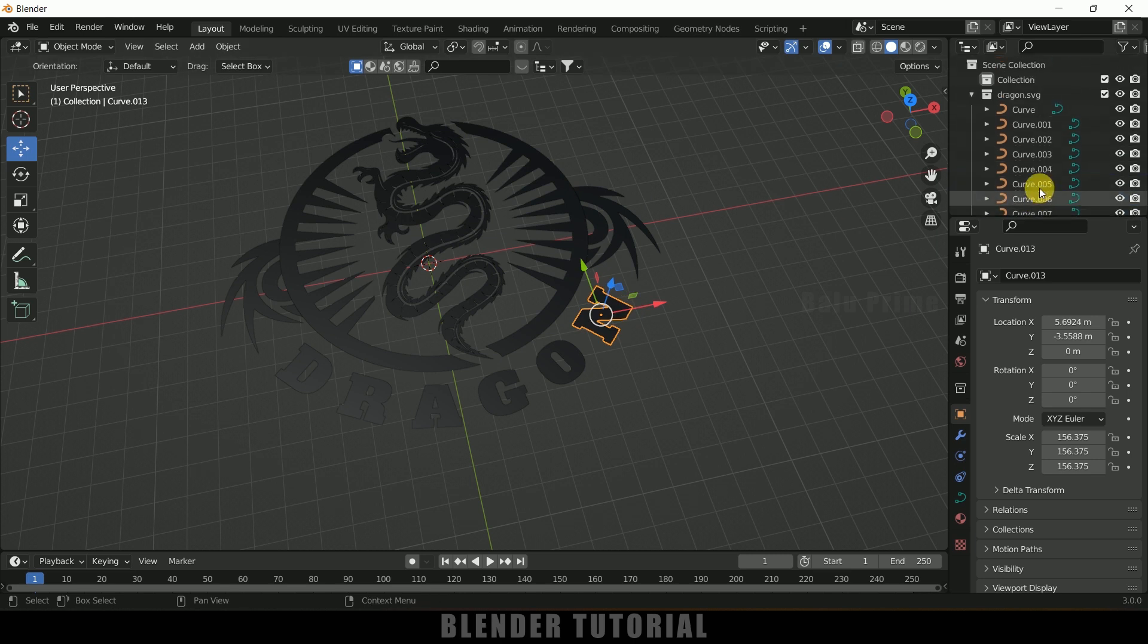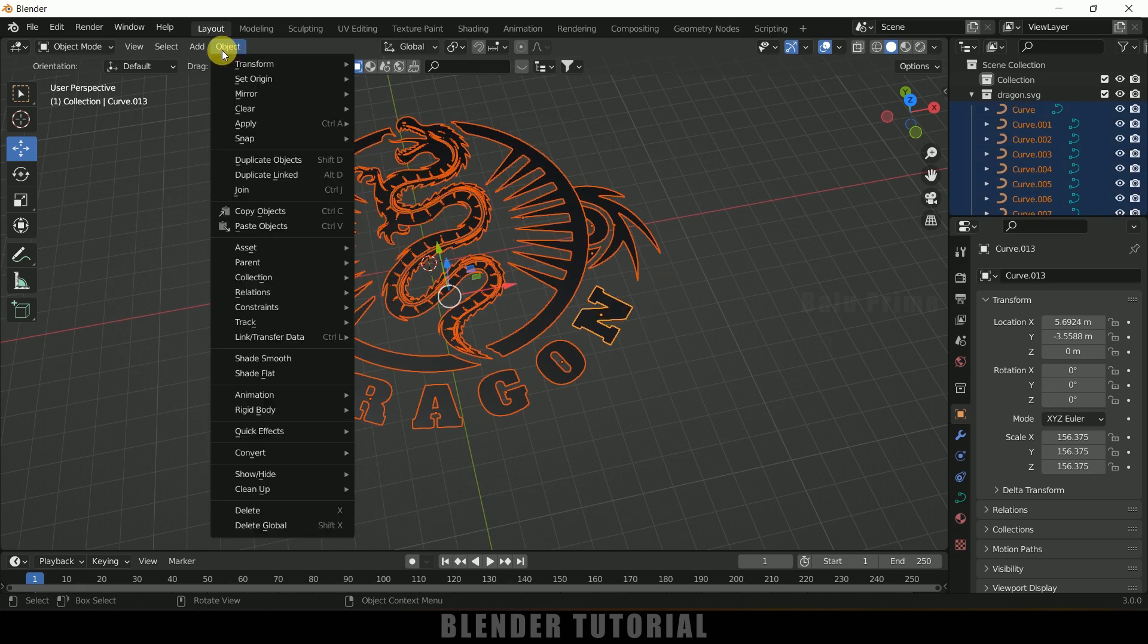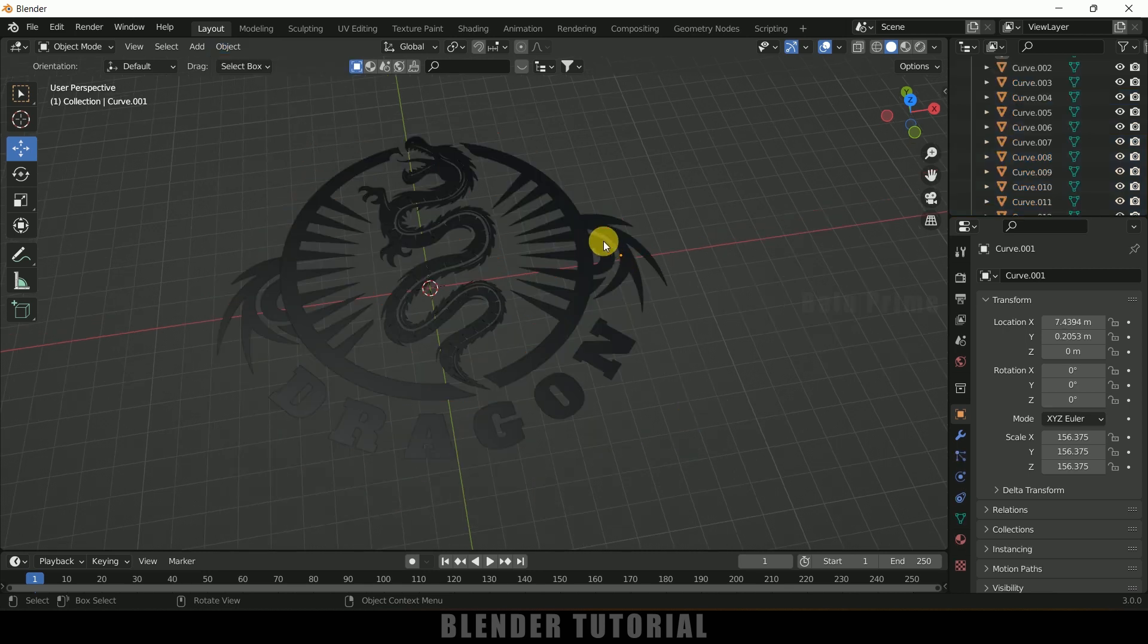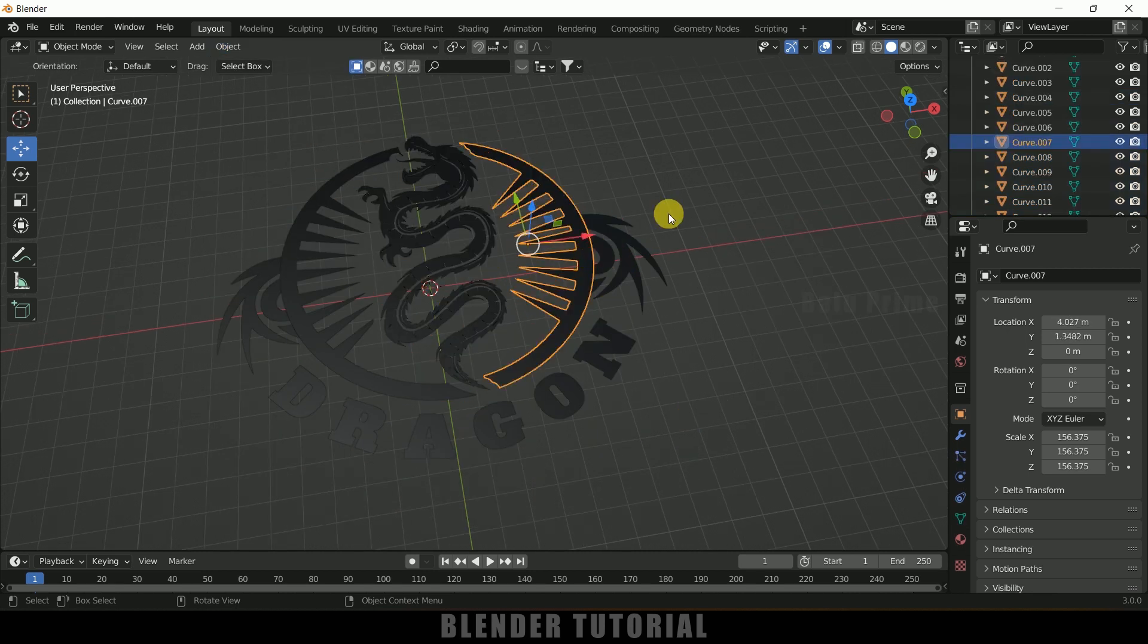All these are in curves, so first we need to convert this into mesh. Press A on the keyboard to select all the curves, go to object, convert, convert to mesh. Now you can see we got the curves converted to mesh.